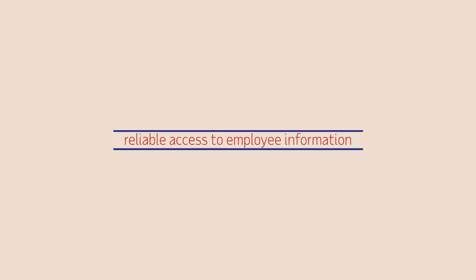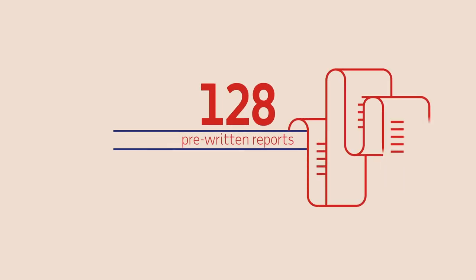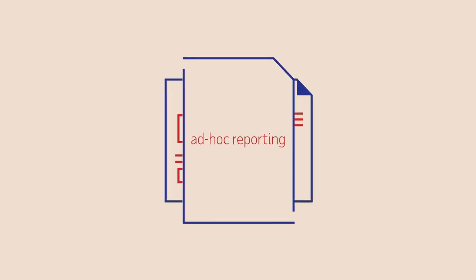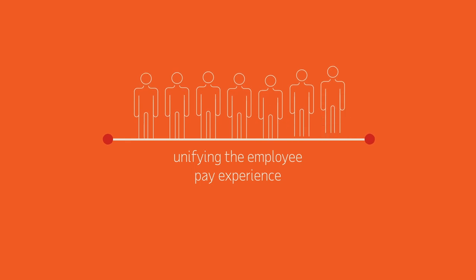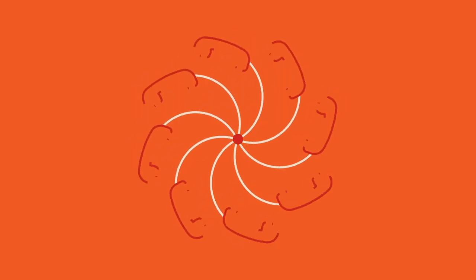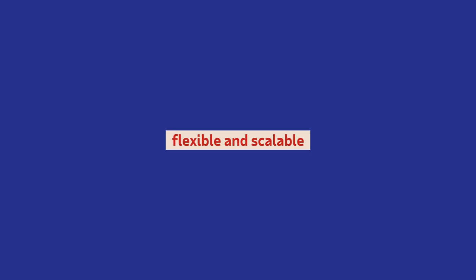Enabling reliable access to employee information through 128 pre-written reports as well as ad hoc reporting, an interactive user-friendly pay portal unifying the employee pay experience and reducing help desk call volumes by up to 35%.